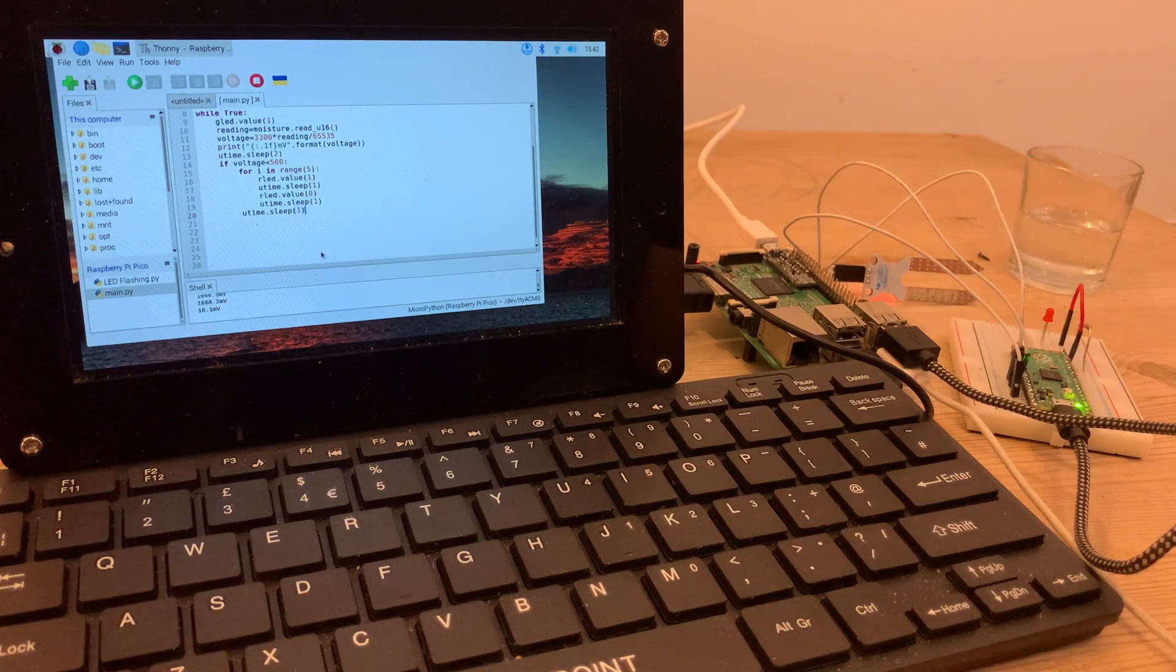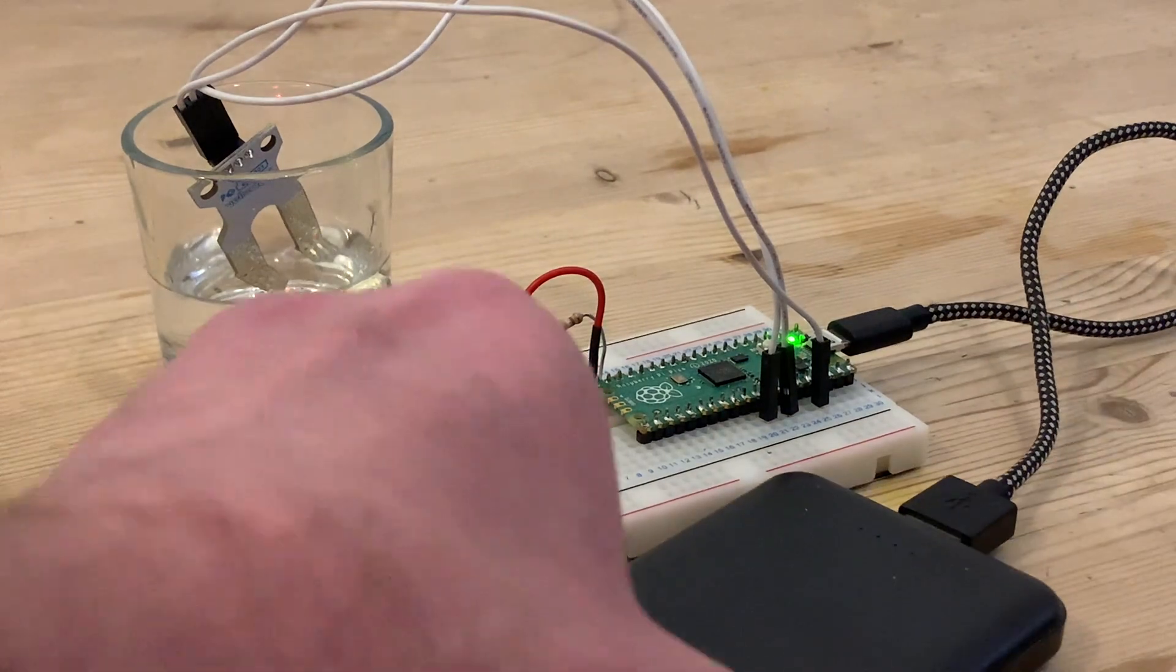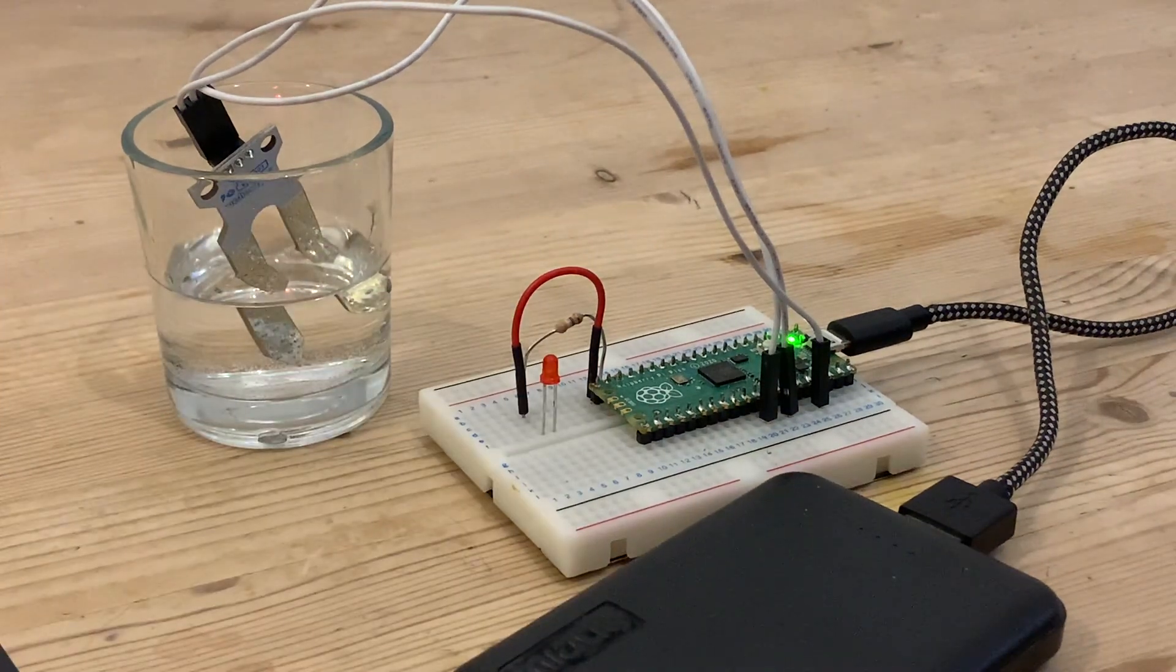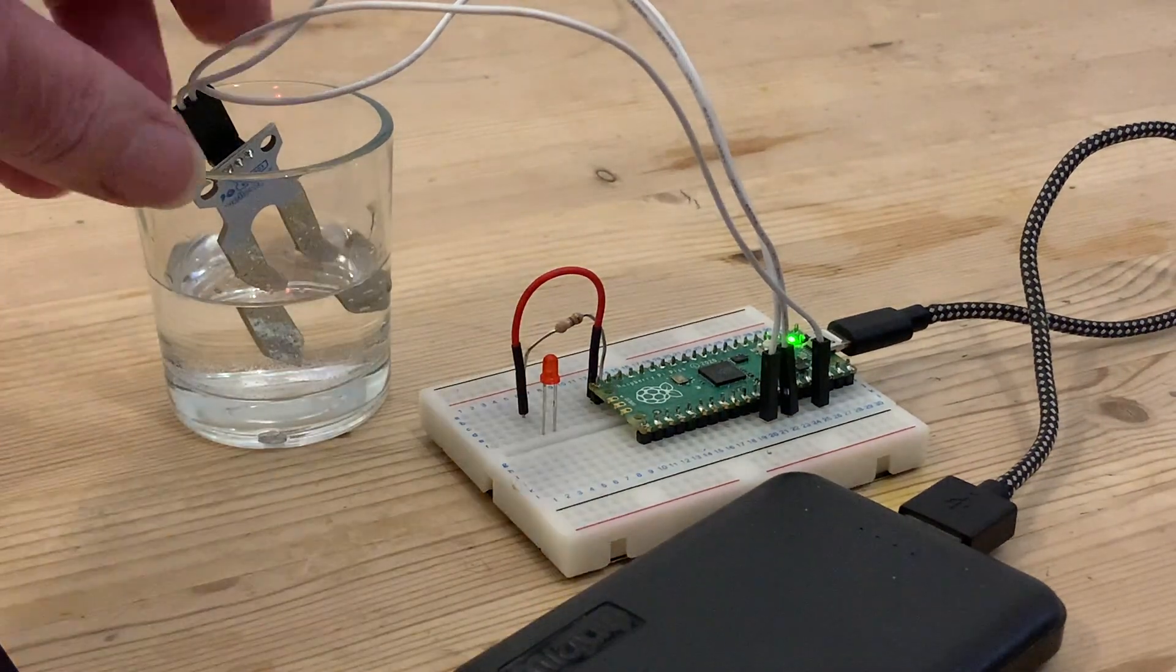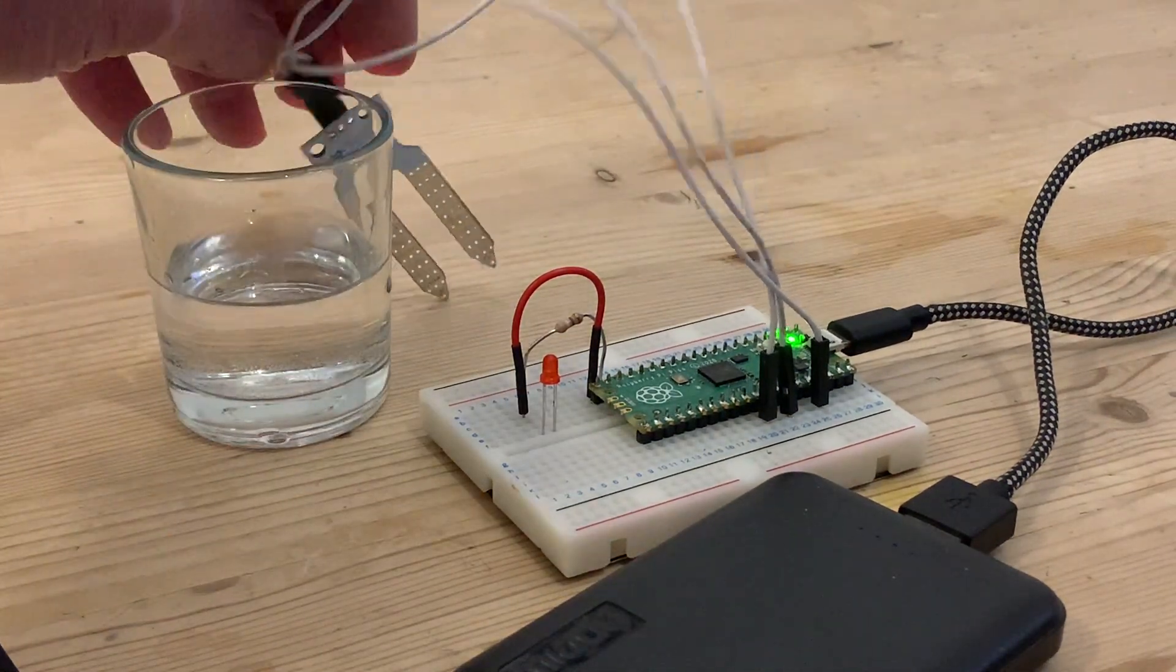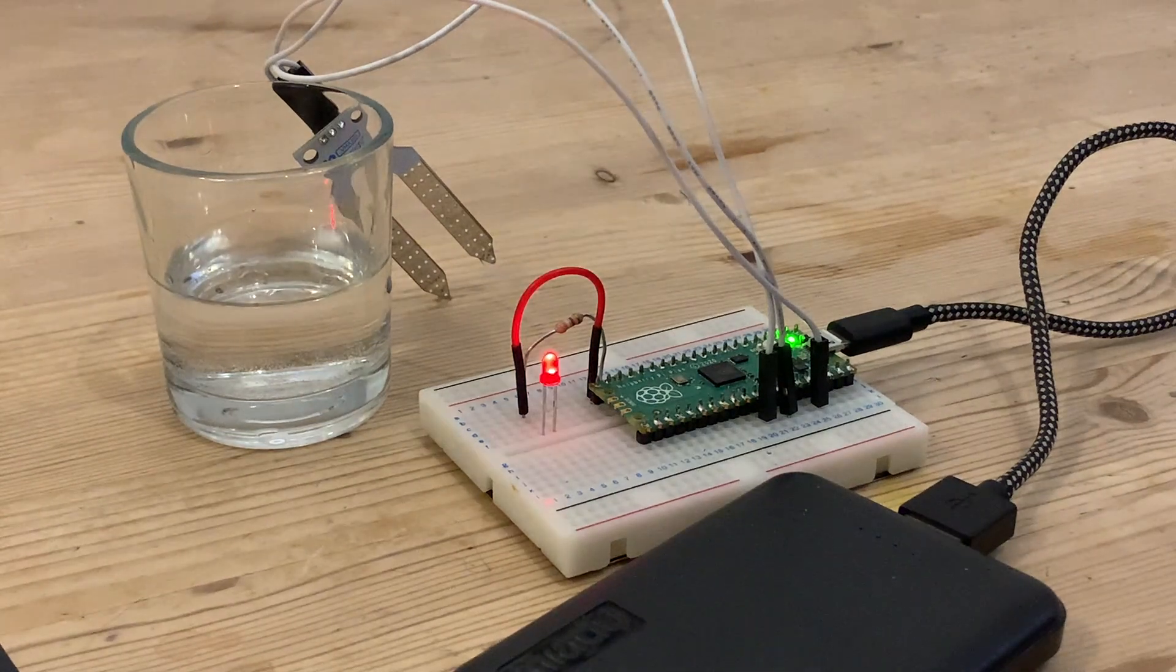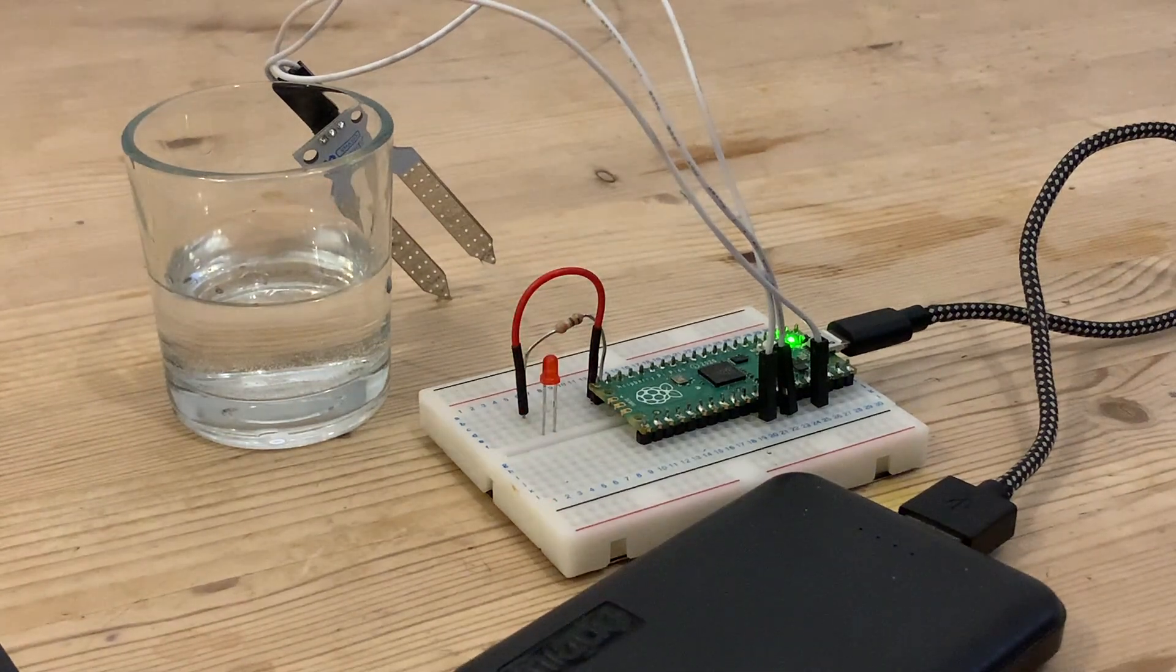So with our programme saved as main.py, we know it will run automatically as soon as our Pico is powered up. And our red LED is flashing, exactly as it should as soon as the sensor comes out of the water.